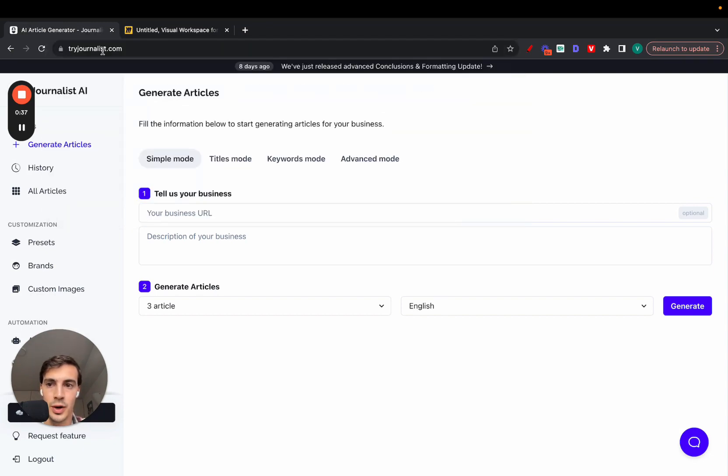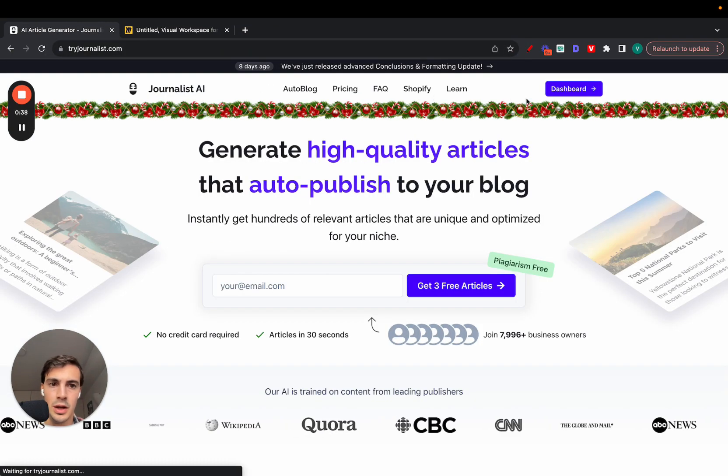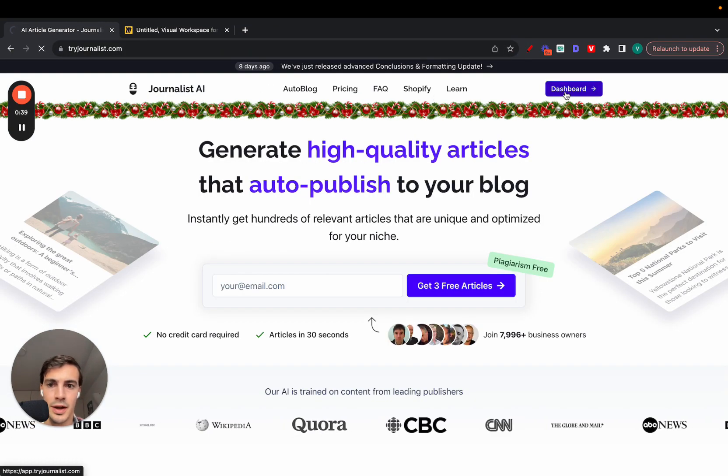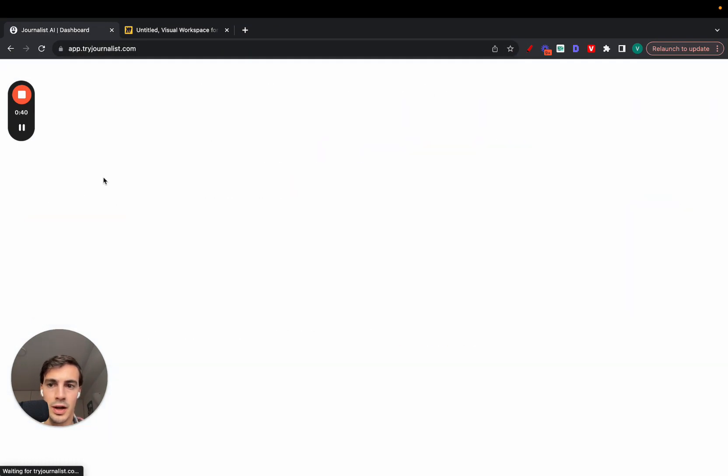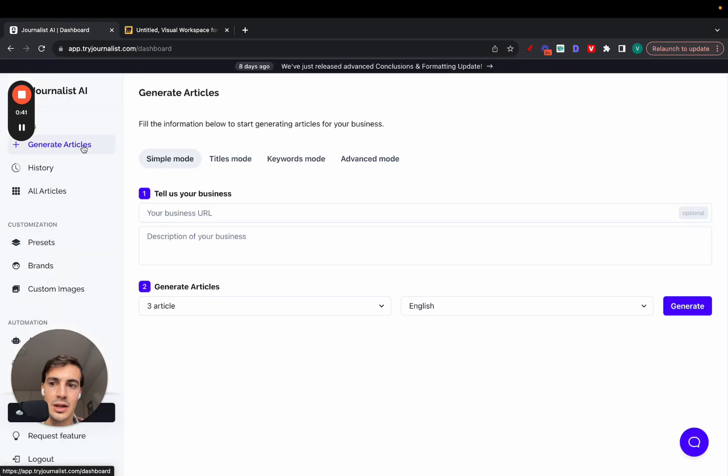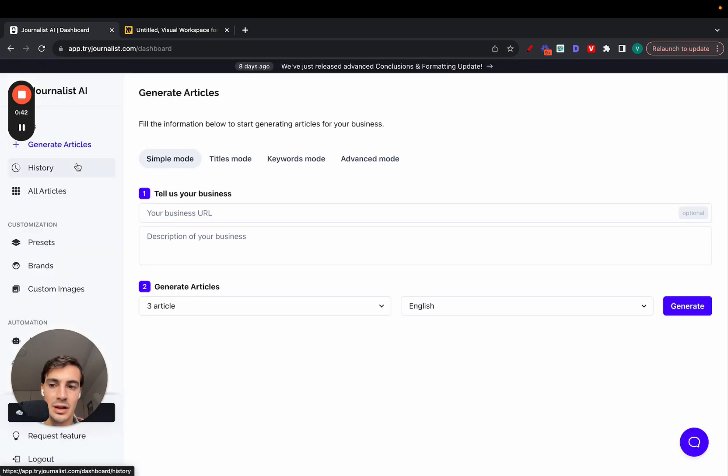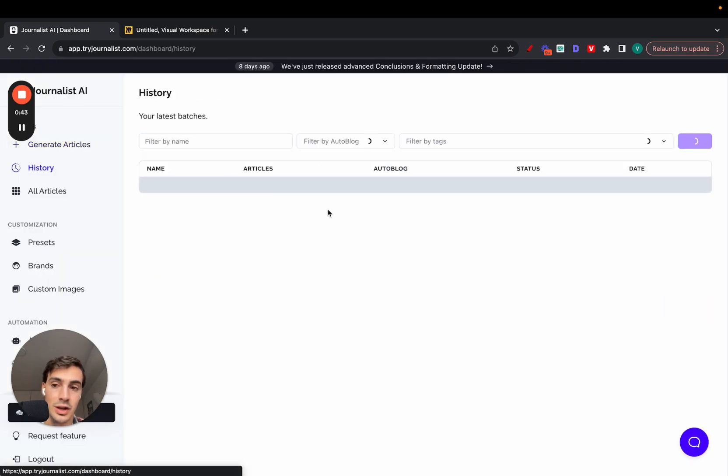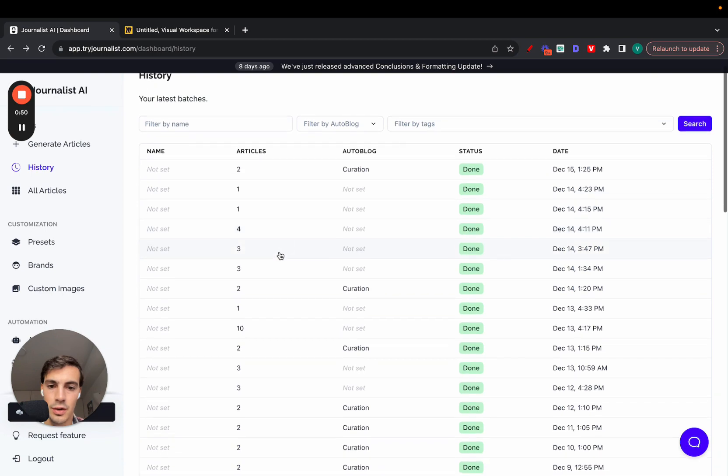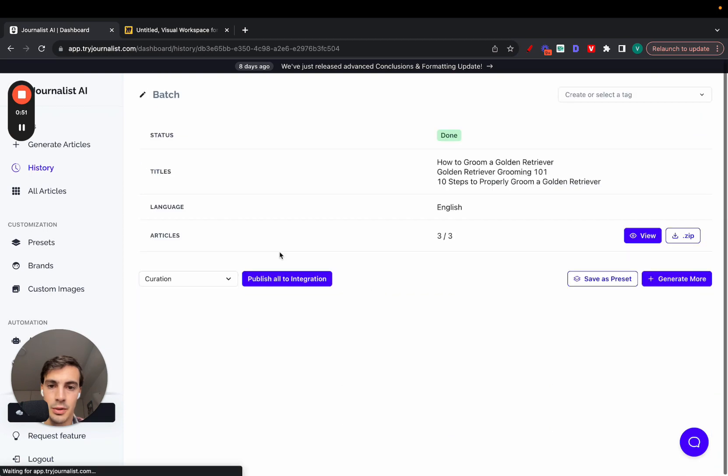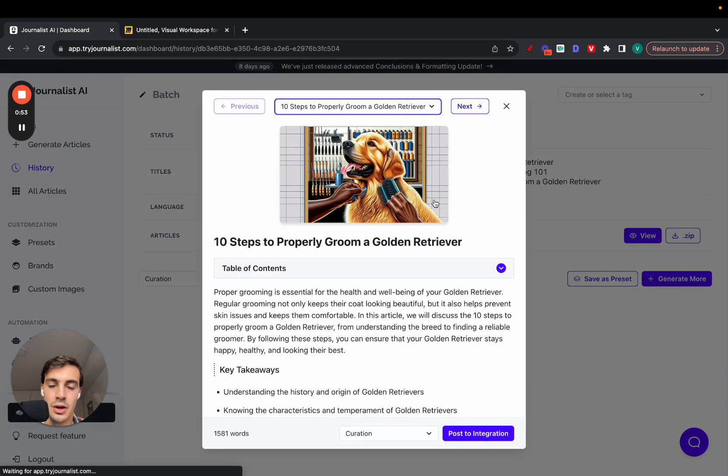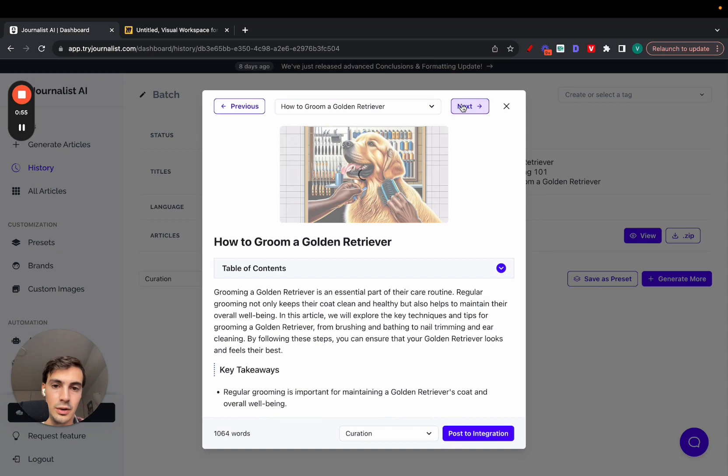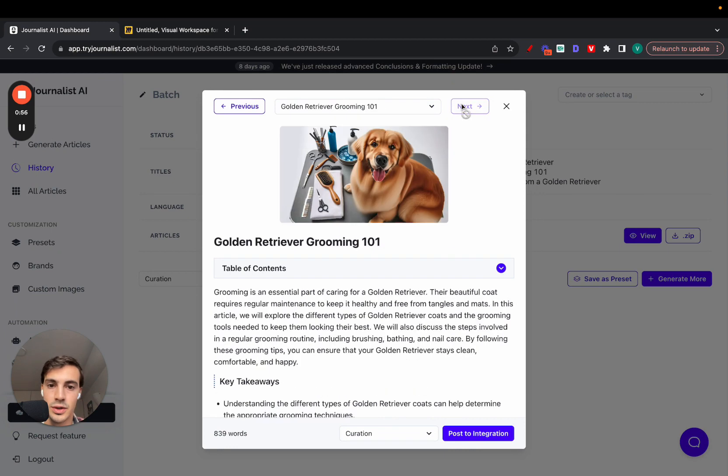Going to tryjournalist.com, logging in, going to my dashboard and going to my history. I can show you exactly how the articles that this AI software generates look like. Let me go over this one, for example, and then click view. These are articles on the dog niche.